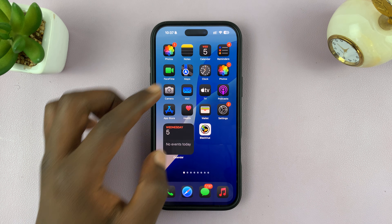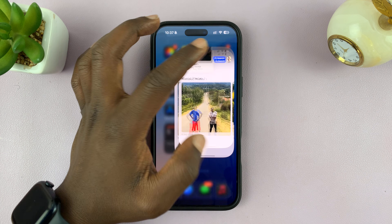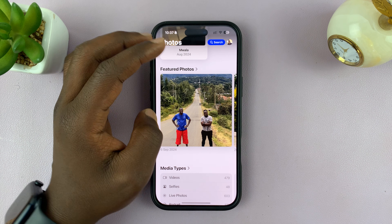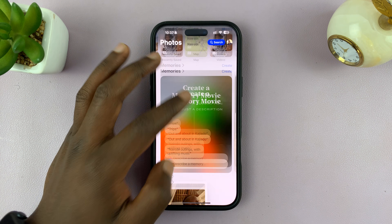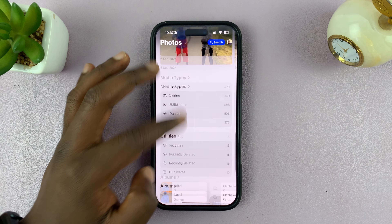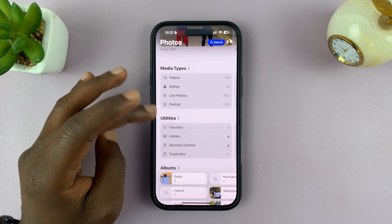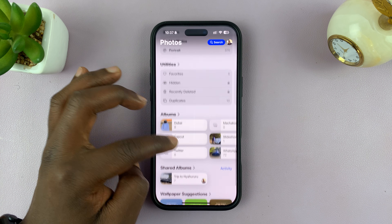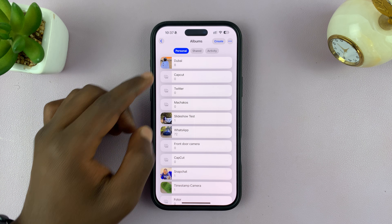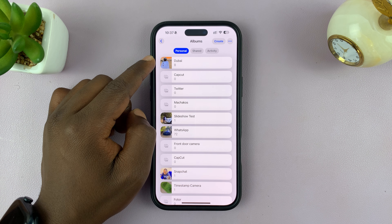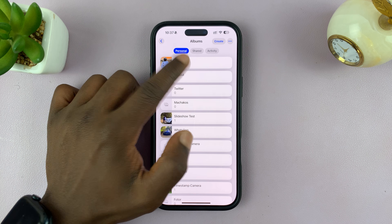Go to the Photos app this time. In the Photos app, scroll all the way to the bottom and you'll get to a menu where you have Media Types, Utilities, and Albums. You can tap on Albums and create a specific album for the photos you want.